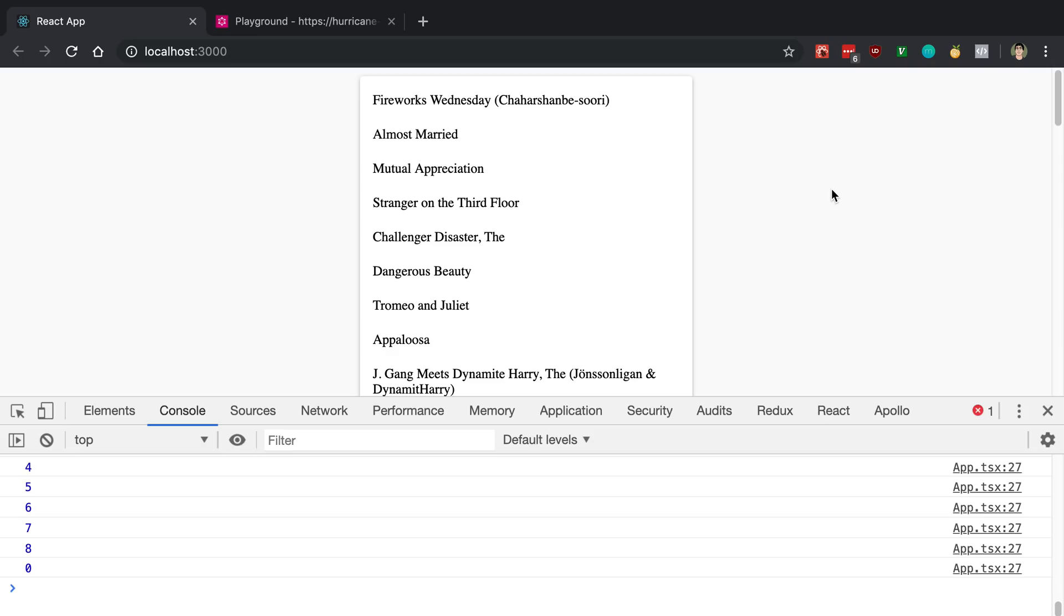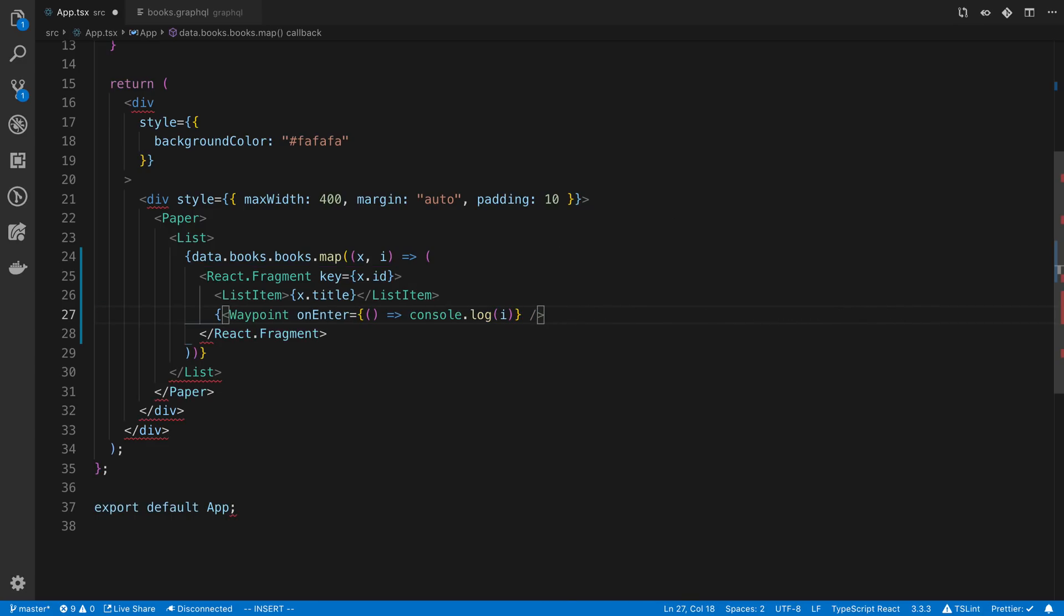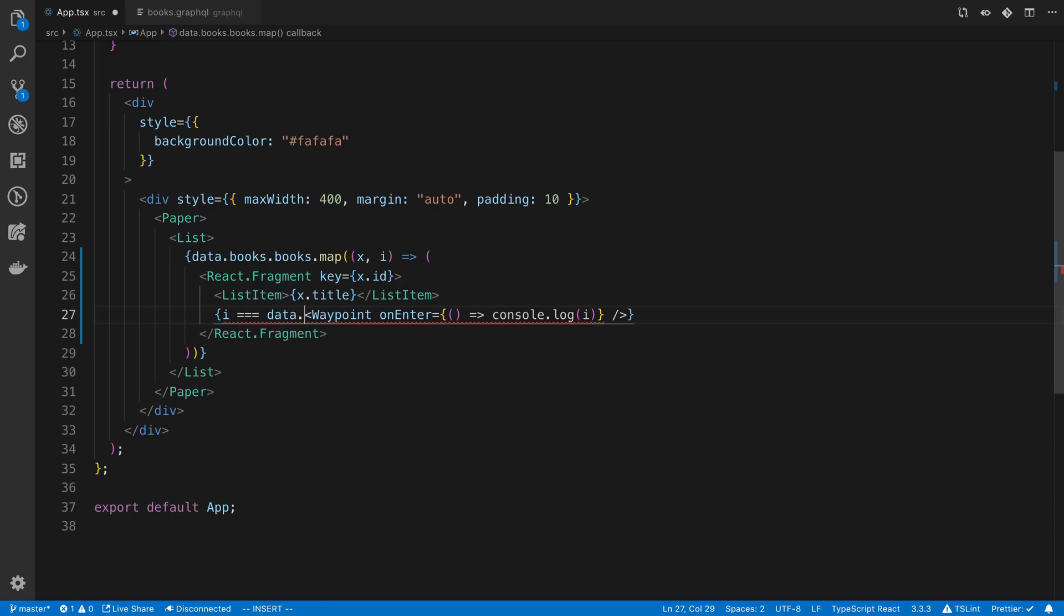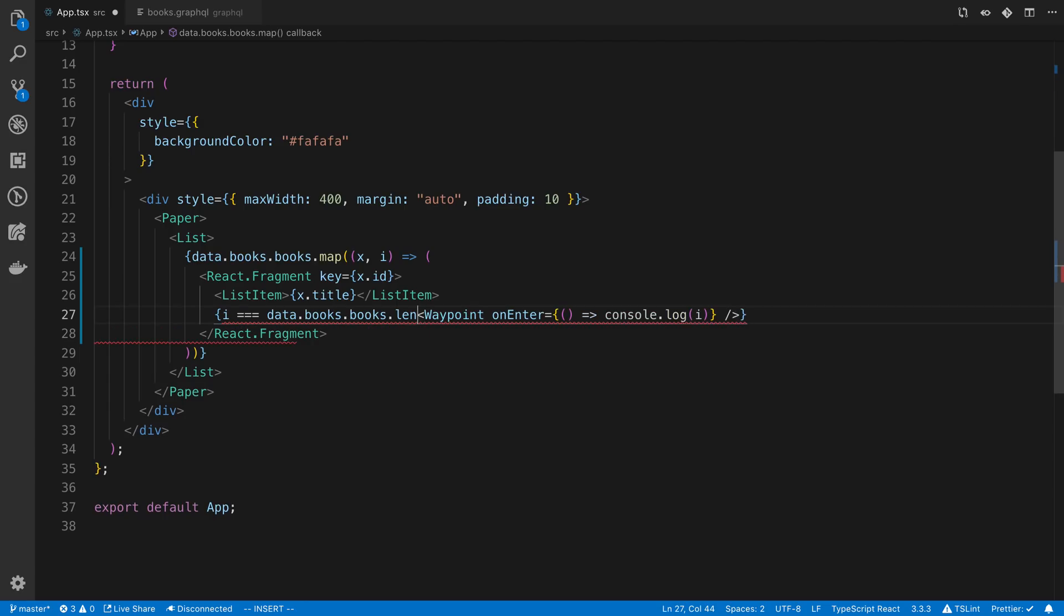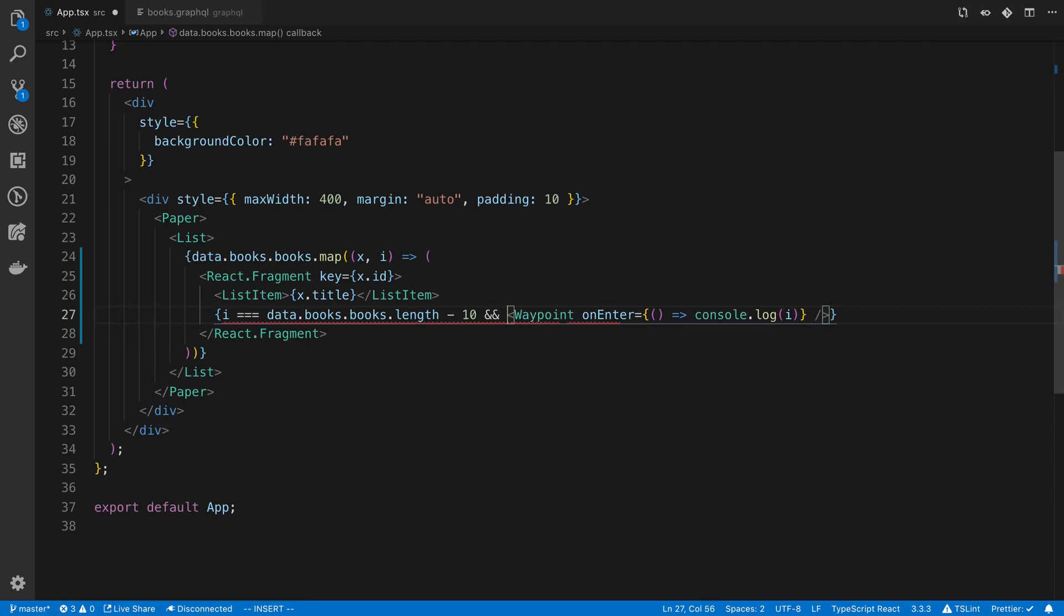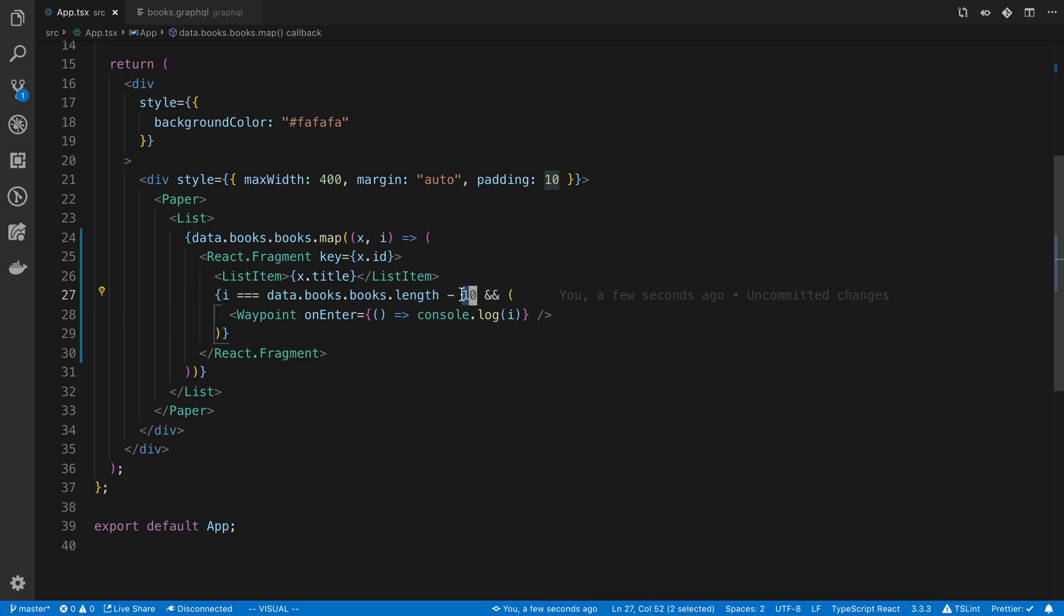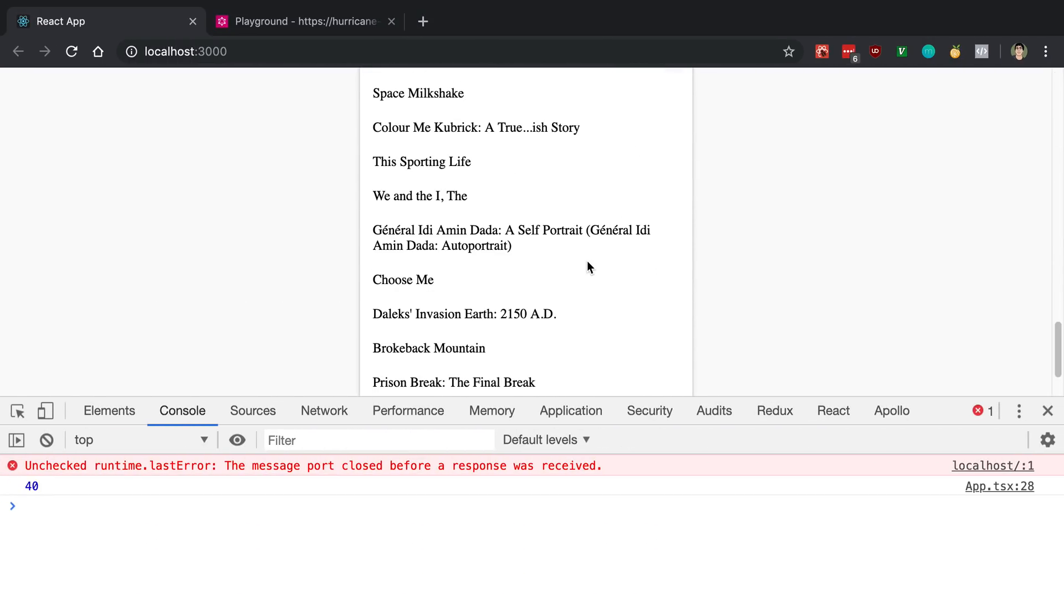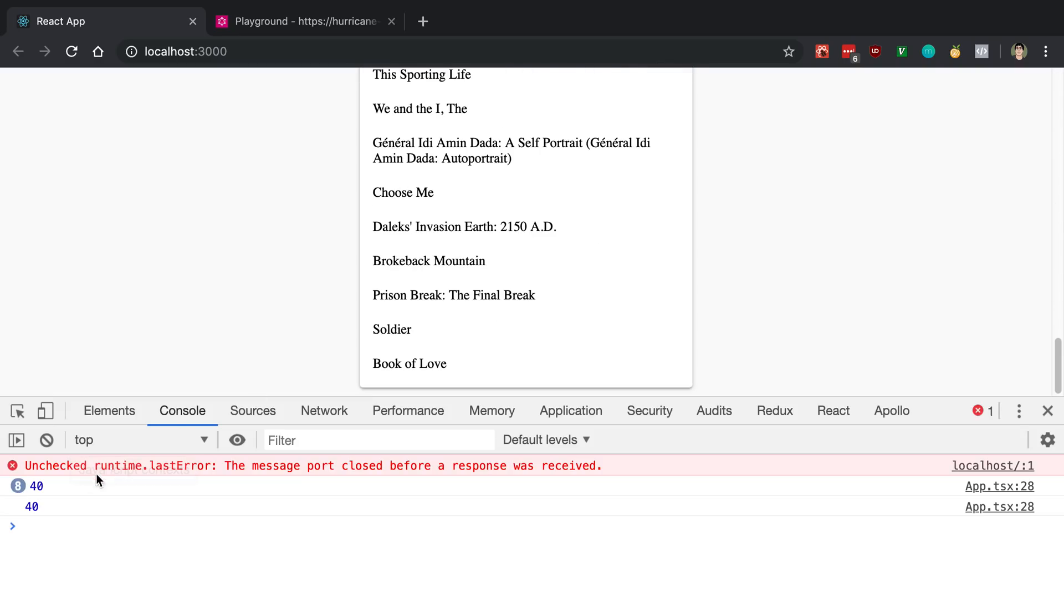So what we're going to do is use that to our advantage and we're going to say when we get to a certain point, we want you to load more data. So in our case, we can say something like when we get to the end of the list or maybe some threshold. Like when we get 10 items close to the bottom of the list, then load more. So I'm going to say i is equal to data.books.books.length minus 10. And so I'm only going to render a waypoint on the item that's the 10th away from the end. So what that means is we're only going to call this once when we get to the end of the list here, right?